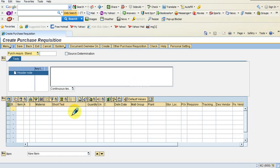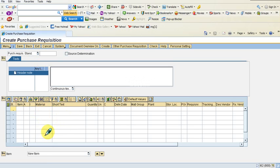What we need to do now is enter the items that should go into the new purchase requisition. Anytime you see an icon here by the side, you click on that to see the list of materials available for which we could raise a purchase requisition.